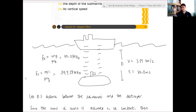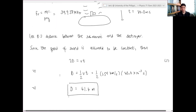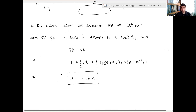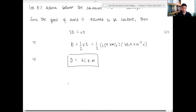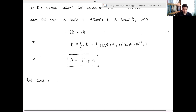About 61 meters — they're somewhat far apart but not extremely so. That's the first thing we needed to calculate: the distance between the submarine and the destroyer. Now for the second part — the speed — this is the interesting one.